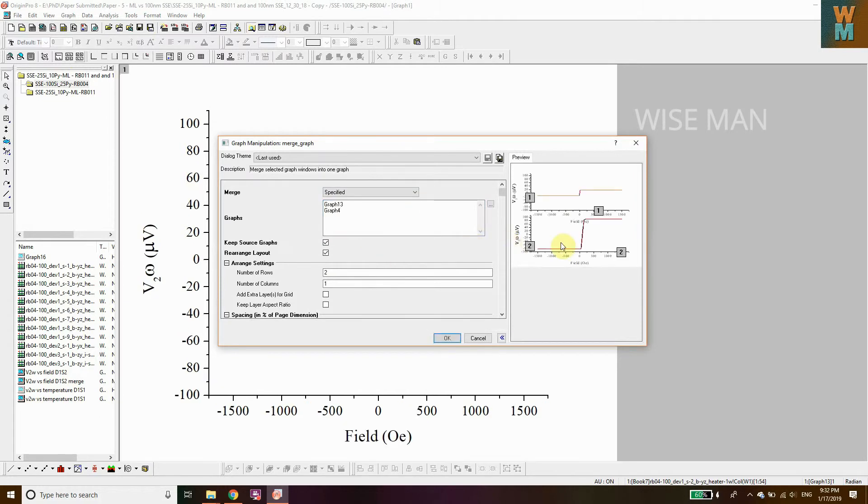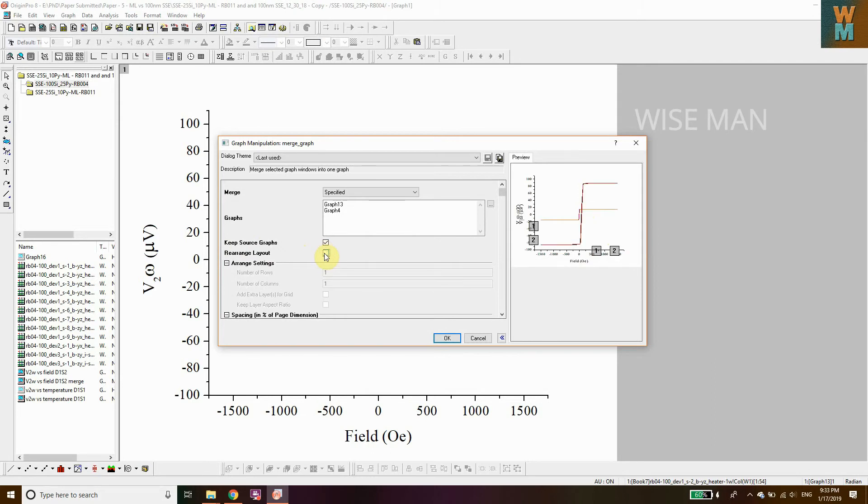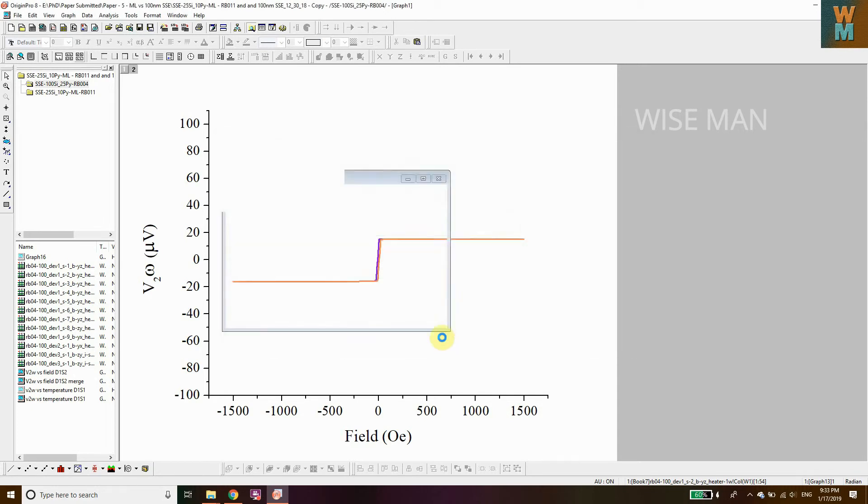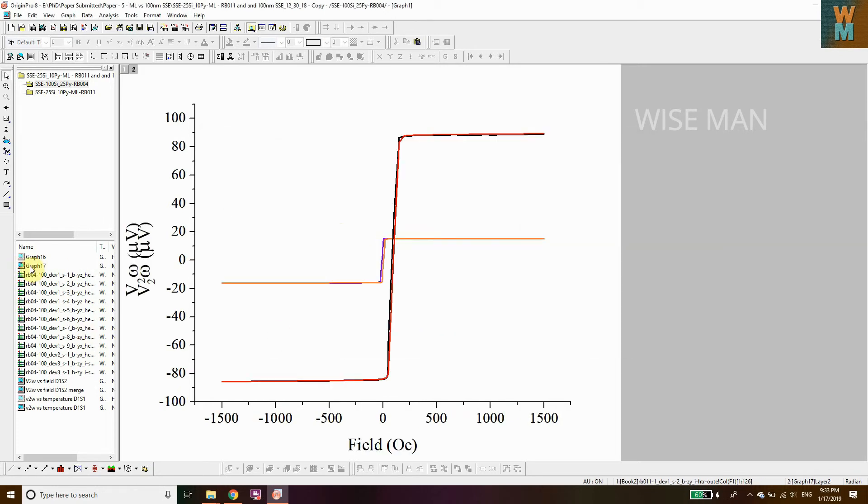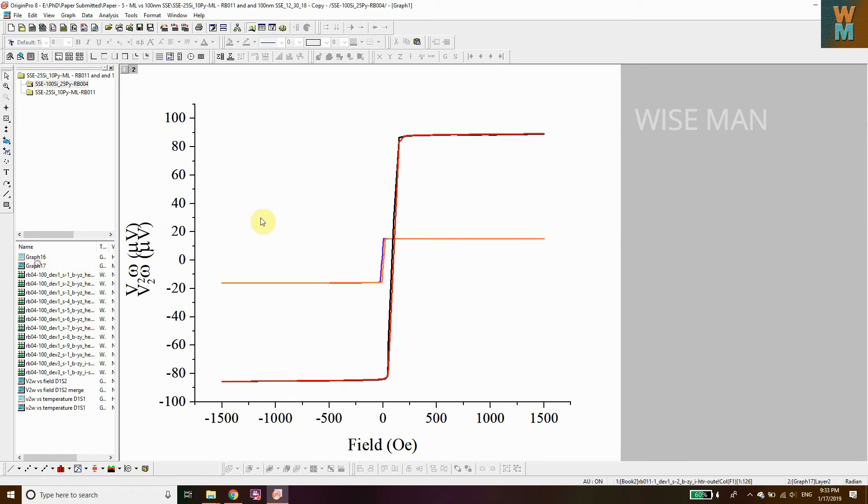As you can see, you got these two different rows, but we want to overlap them. As you can see, they've been overlapped, they've been merged in a single graph. Keep Source Graph—you need to tick this. You need to tick Rearrange Layout as well. Click OK, and as you can see, graph 17 has been created.